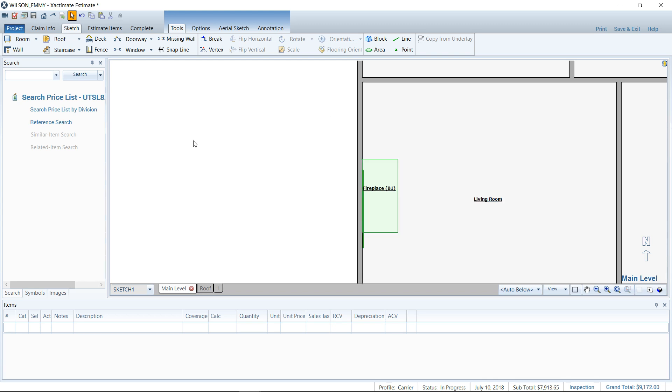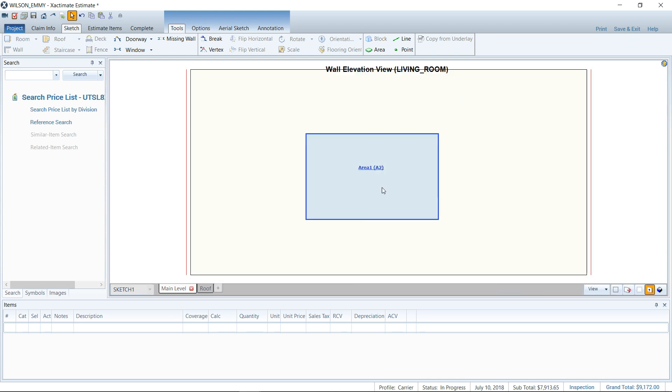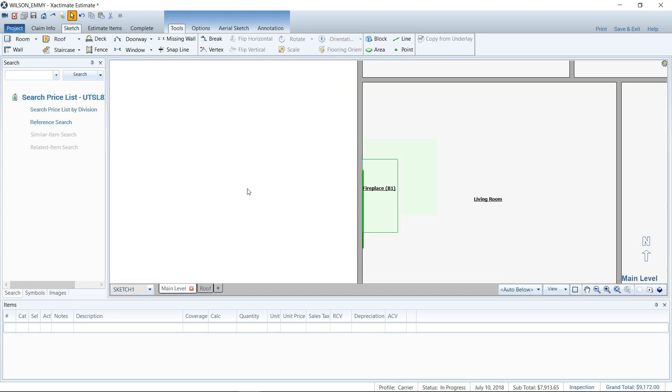Do remember that in the elevation view, though, you do not see the block. So see, there's kind of double dutying it here if you will.